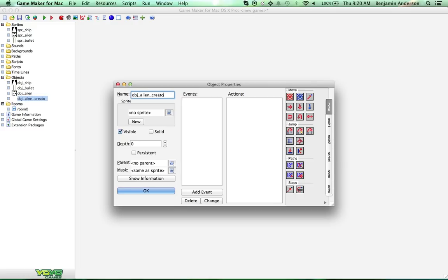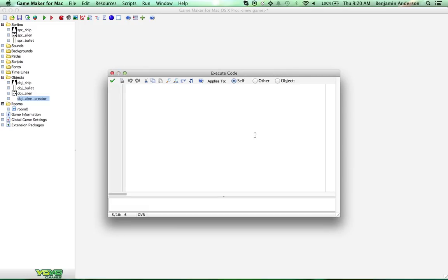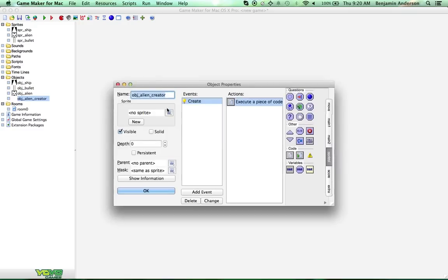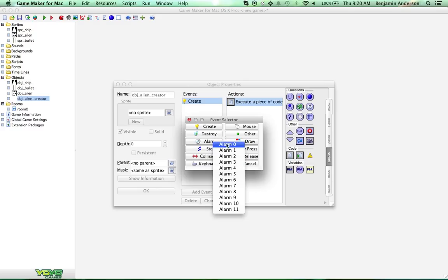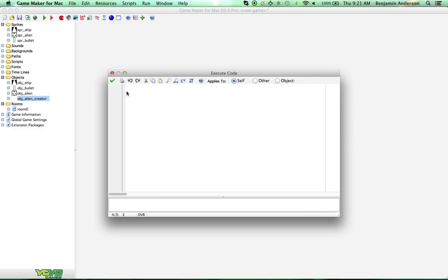We'll call this object 'alien_creator'. What we're going to do is add a create event and inside it we're going to set an alarm: alarm[0] equals 15 plus random(45). An alarm is just like an alarm you set when you wake up in the morning — something is going to happen when that alarm fires.